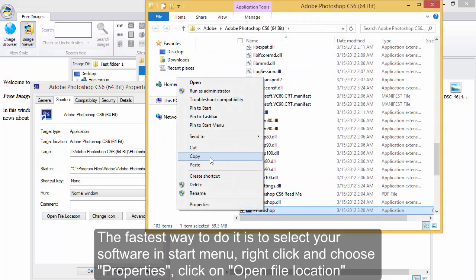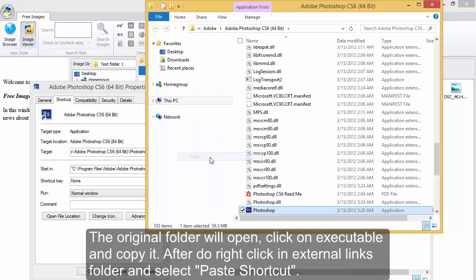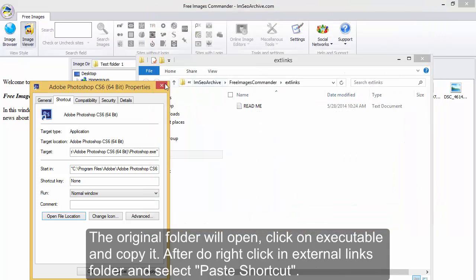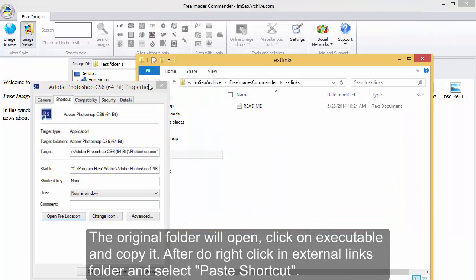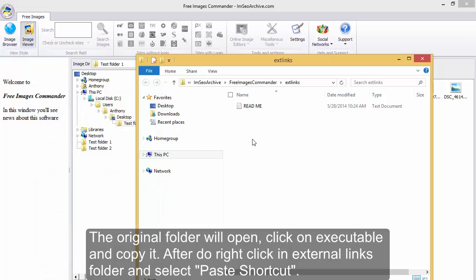right click and choose properties, click on open file location. The original folder will open. Click on executable and copy it.